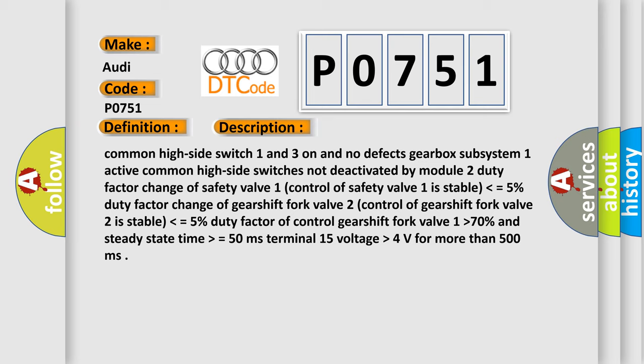Common high side switch 1 and 3 on and no defects. Gearbox subsystem 1 active. Common high side switches not deactivated by module 2. Duty factor change of safety valve 1, control of safety valve 1 is stable lower than equals 5%. Duty factor change of gear shift fork valve 2, control of gear shift fork valve 2 is stable lower than equals 5%.